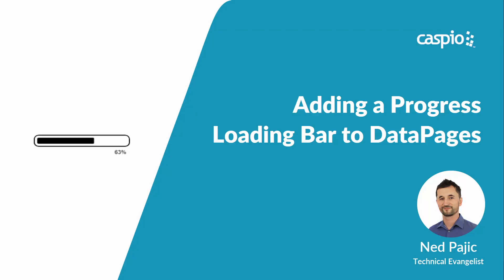Hi and welcome to this video tutorial. Let's see how we can add a progress loading bar to data pages to enhance the overall user experience.